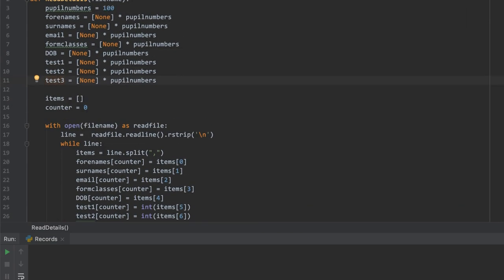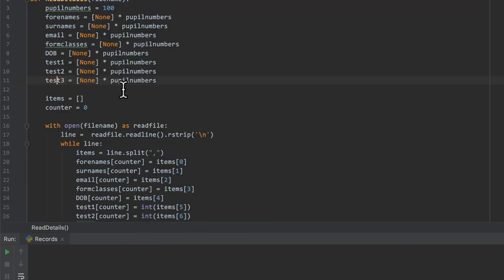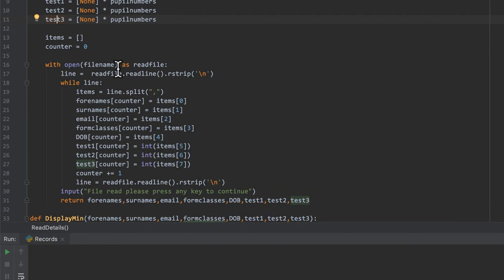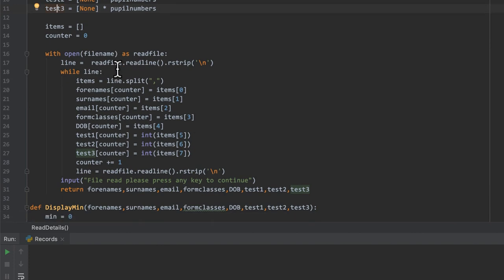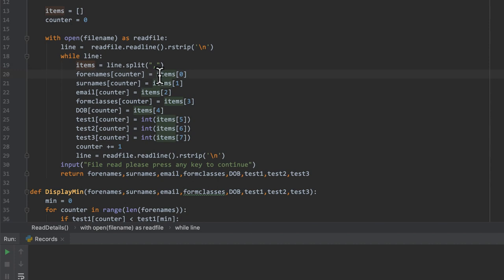We've got a hundred records and I've used a variable so I don't need to put the number hundred everywhere. We have the relatively standard code for reading and splitting the file. It's a comma-separated values file so we are splitting on the comma — other files may be separated on spaces, tabs, or other characters and you would just change that. I'm reading them into eight parallel arrays, making sure that the test numbers are cast as integers.